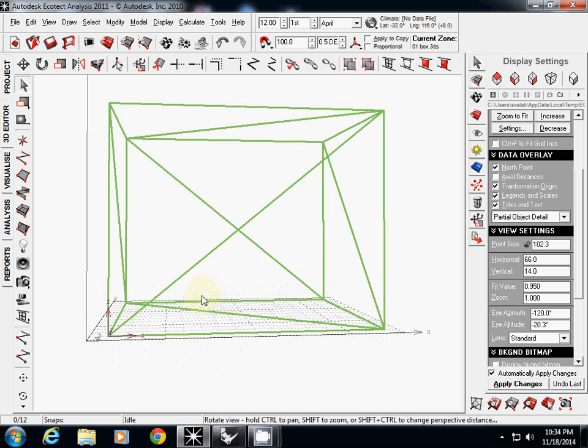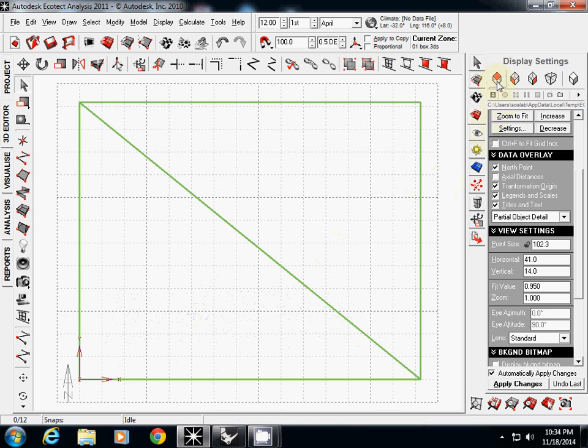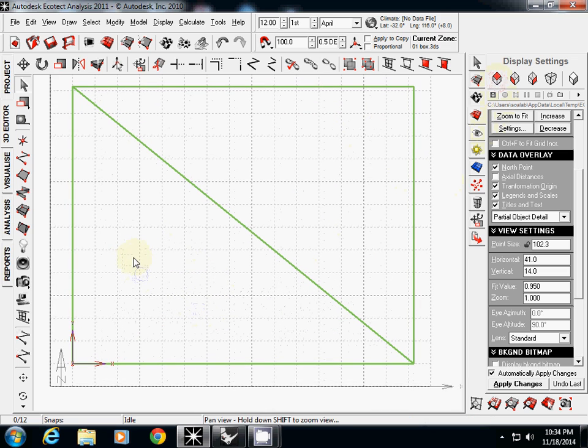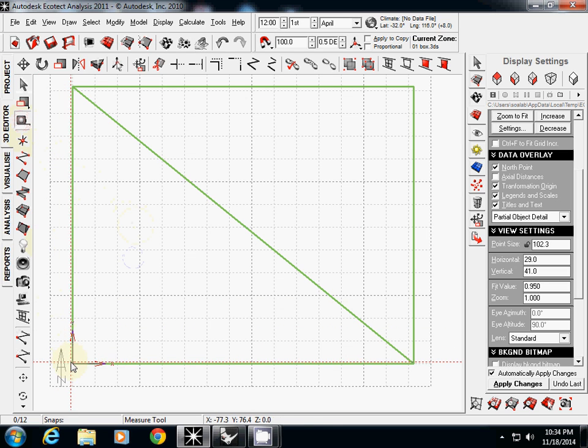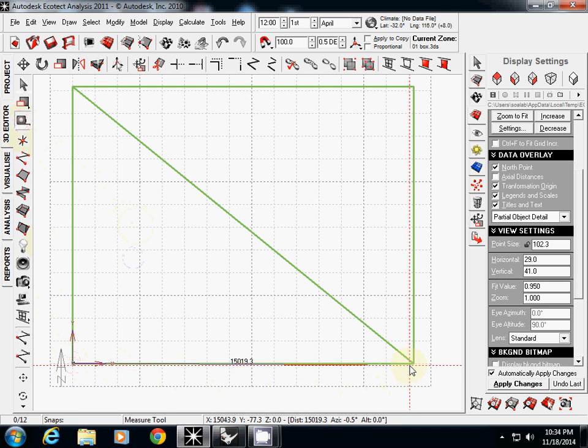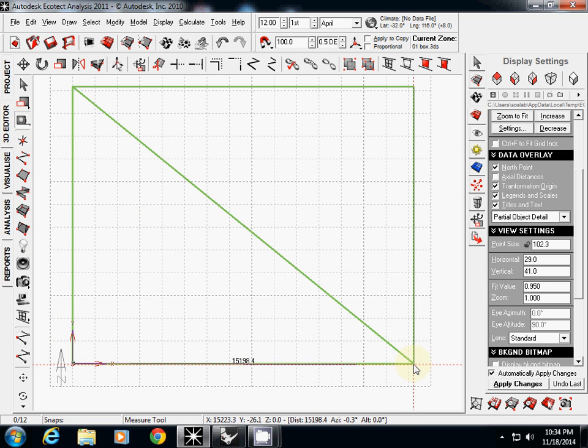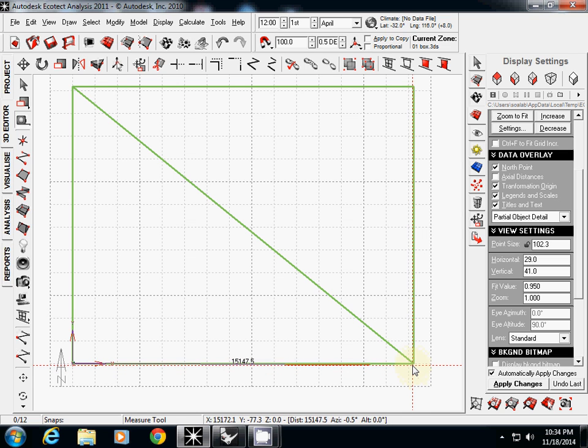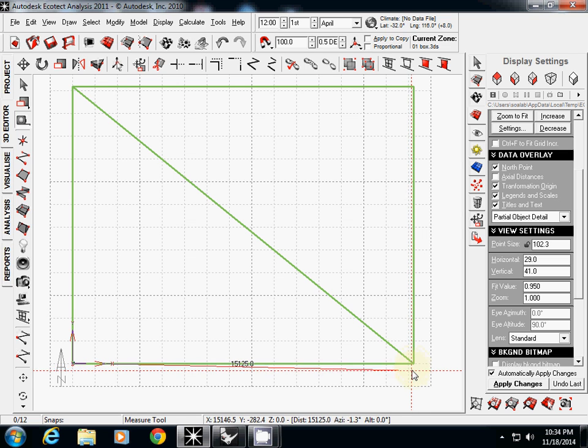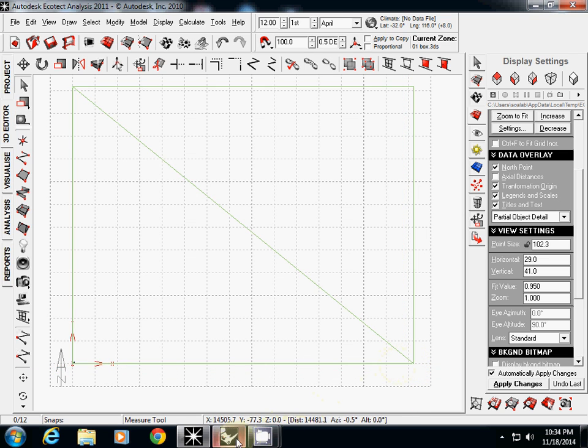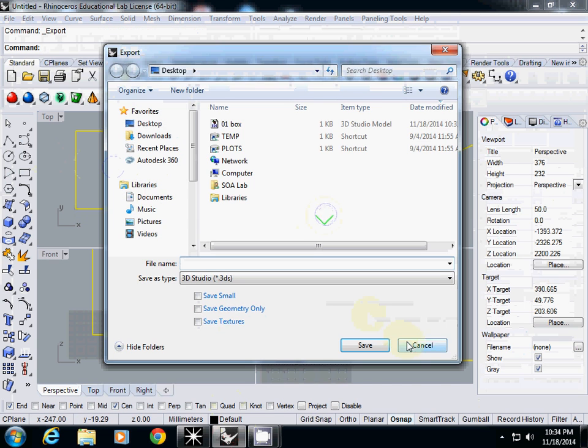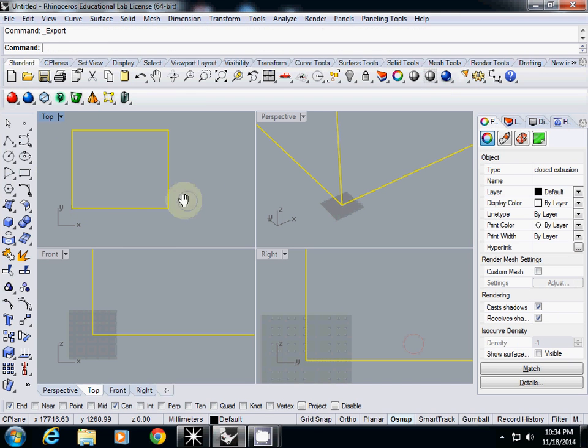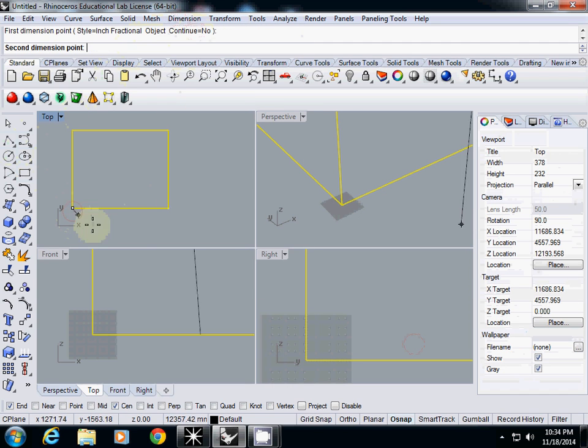Let's simply double check whether we import the right one. So I simply measure this one. From one corner to another corner is about 15,000. So let's check what is our dimension.